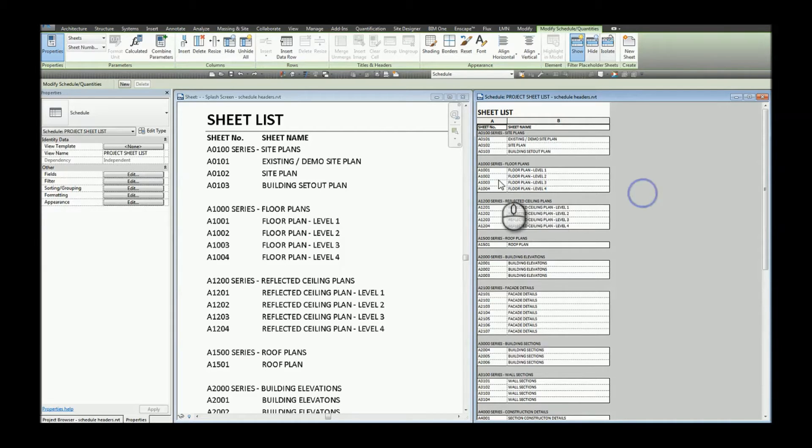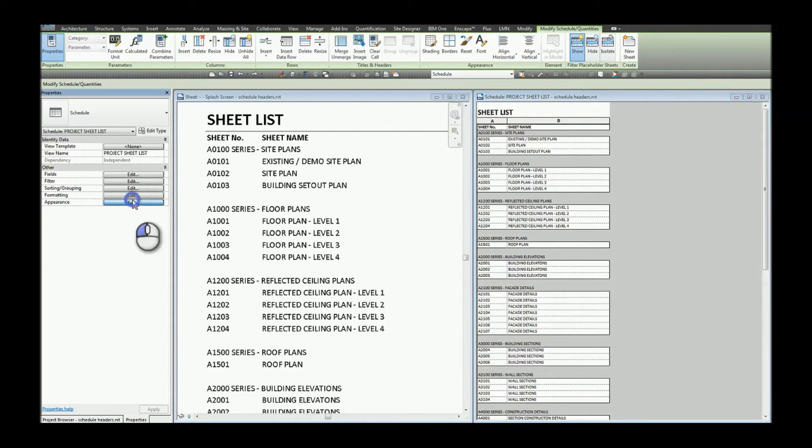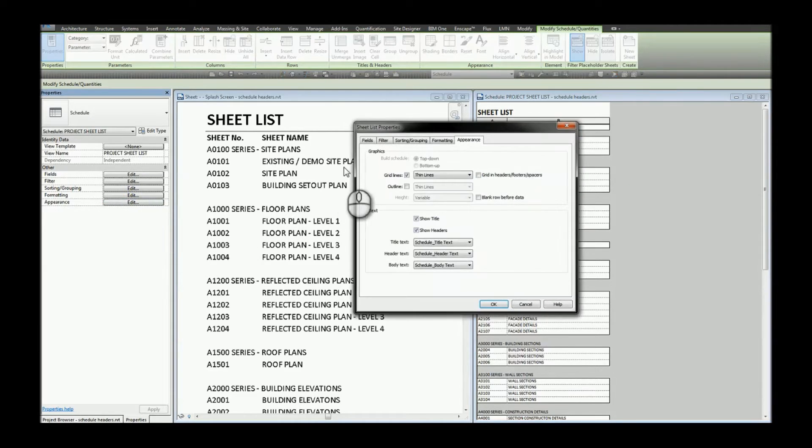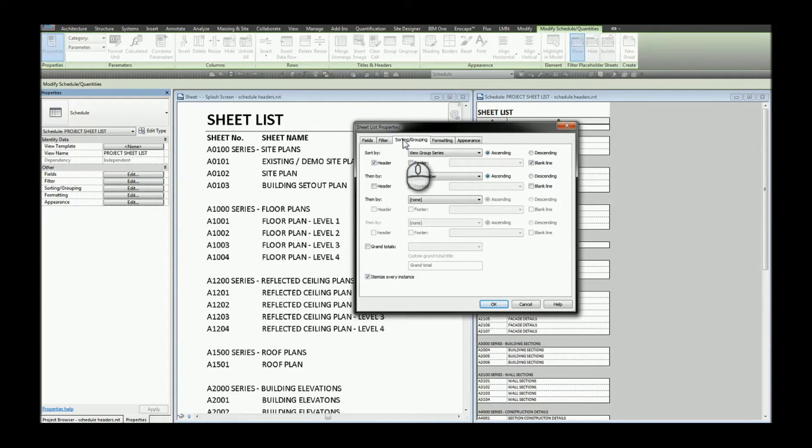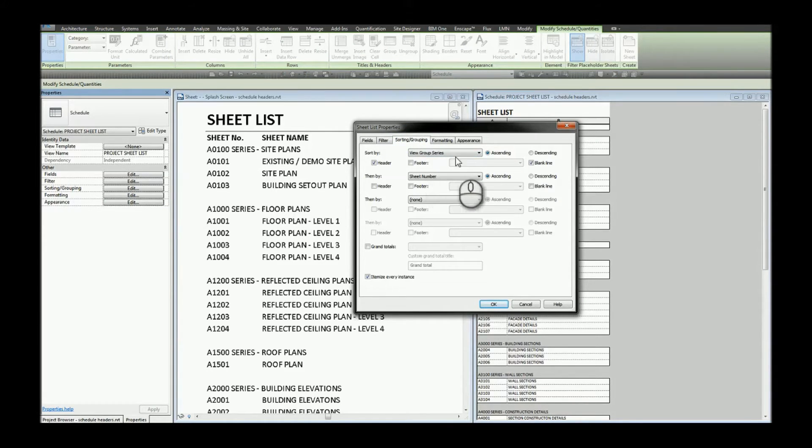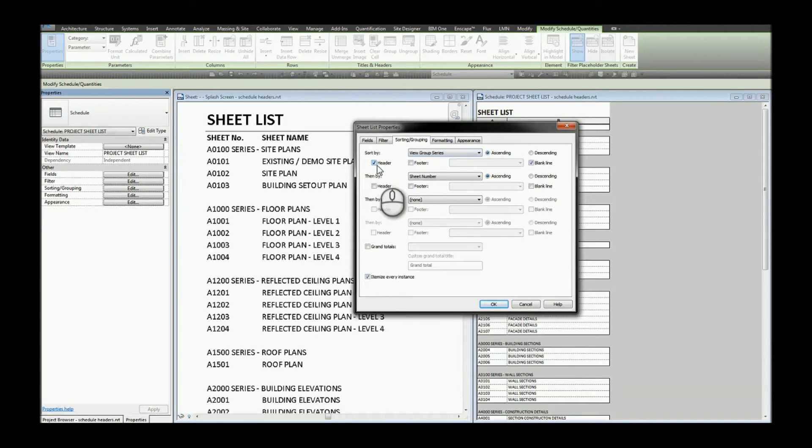Let's take a look at the settings for my schedule. For sorting and grouping I'm sorting by a custom parameter view group series. And I've turned on headers for that particular parameter.